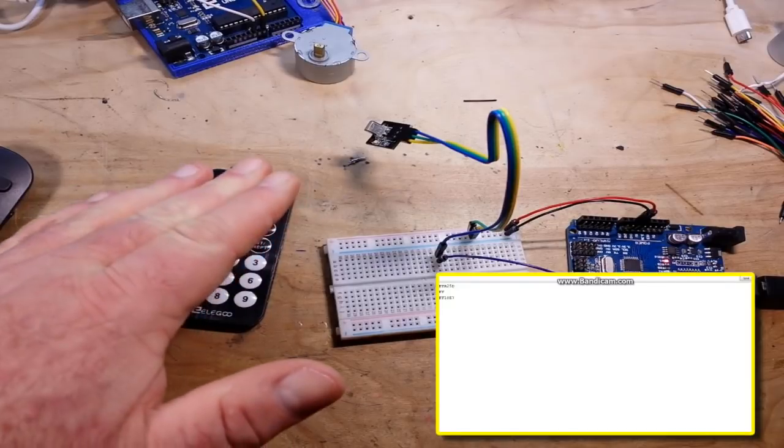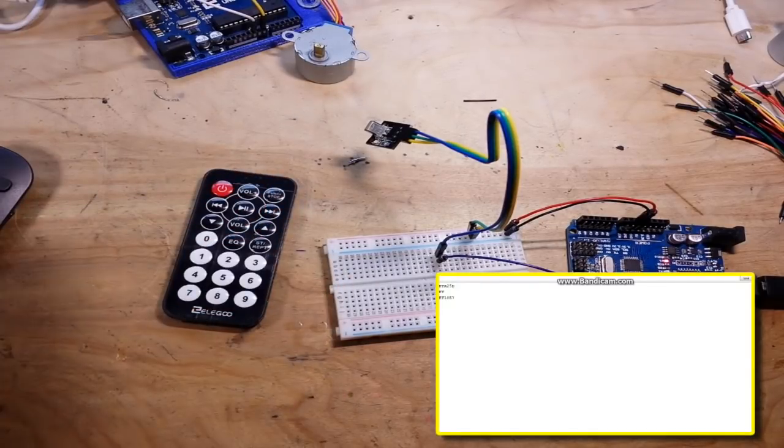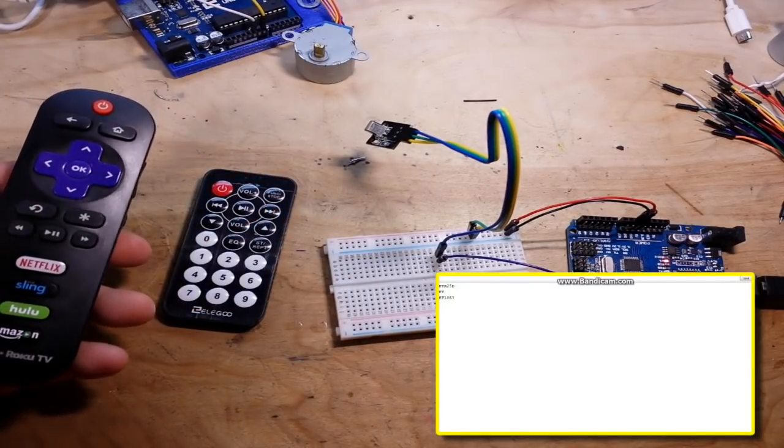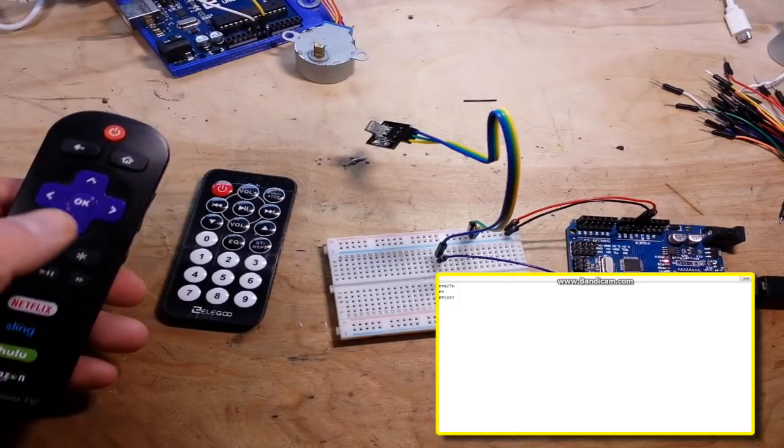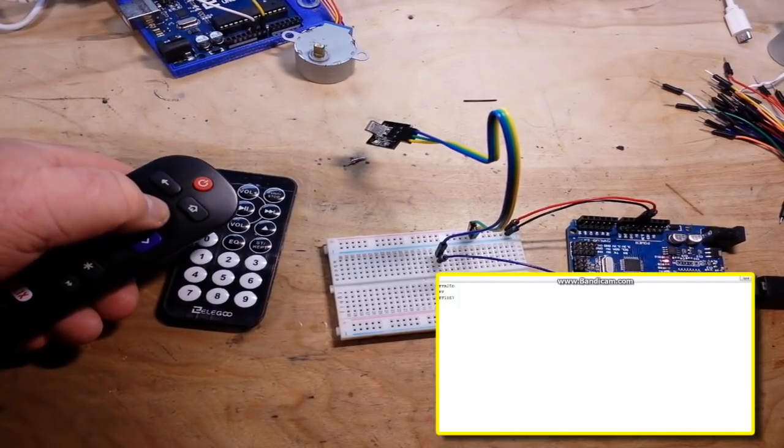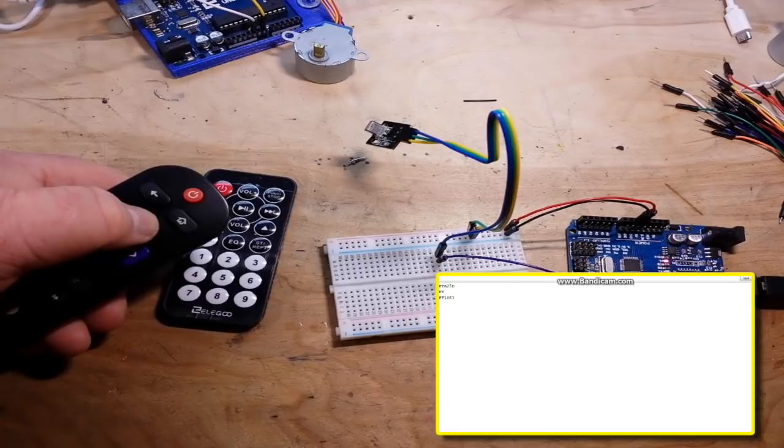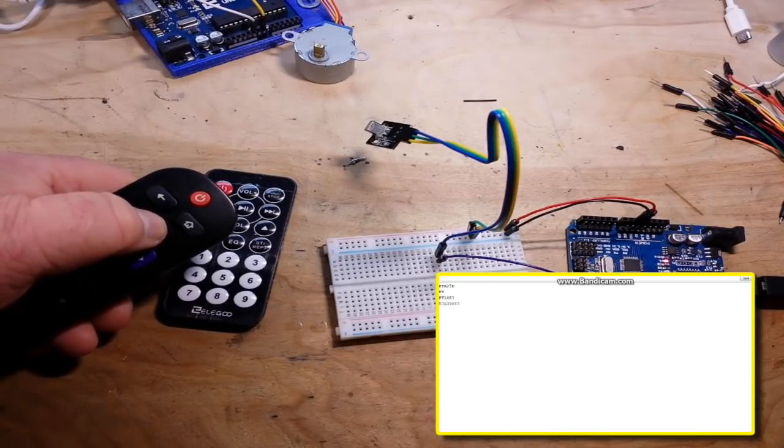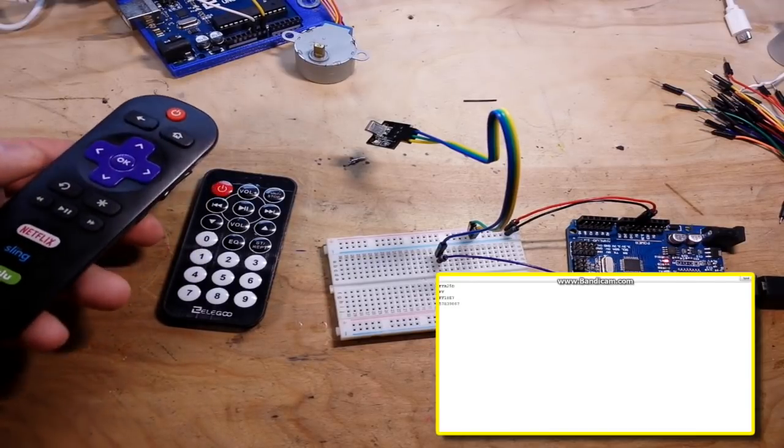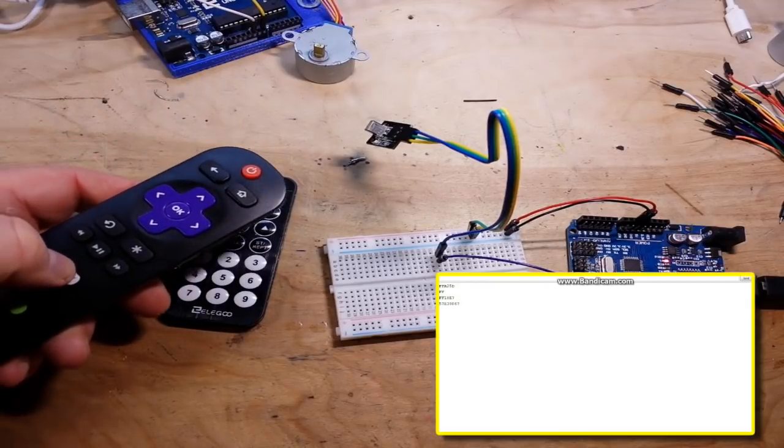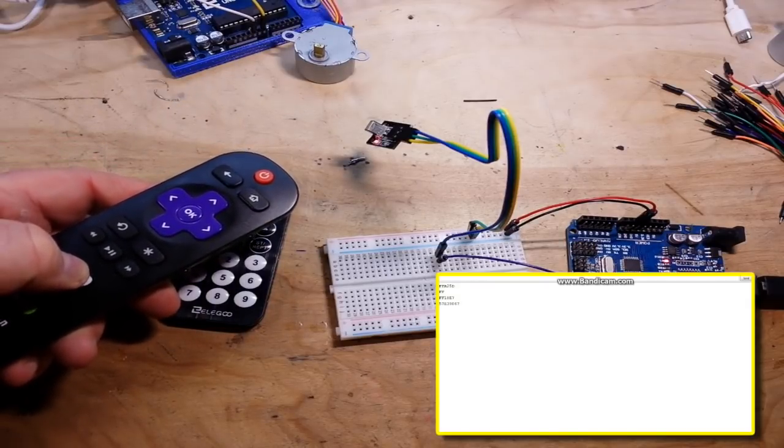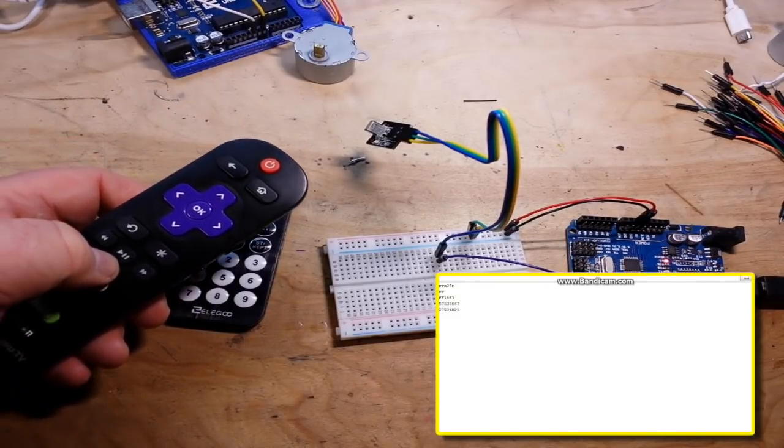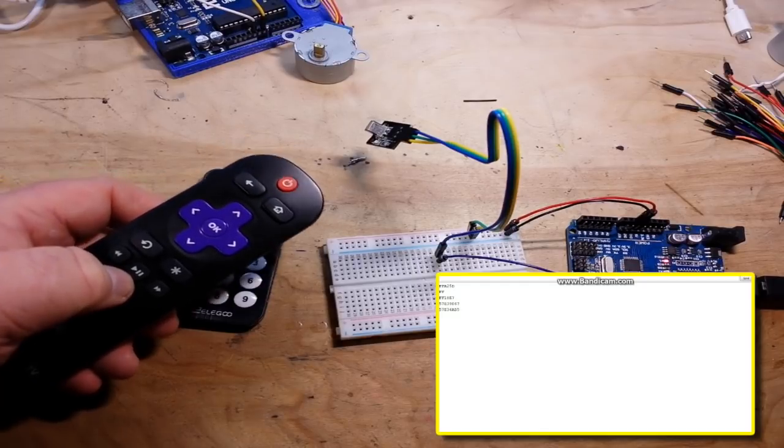So all you have to do is take those values and put them into your sketch. Now here's a very modern television remote, and if I press say the up button we get 57 E3 9 or 86 7. Even if I press one of these buttons, like here's the Netflix button, we get 57 E3 4A B5.